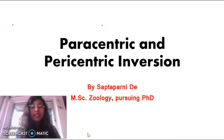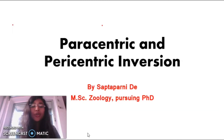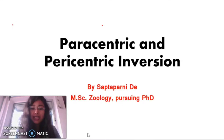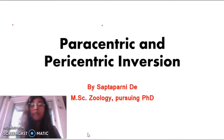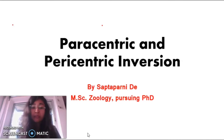Welcome friends, myself Shabtapurani from BioLife. Hope all of you are doing very well. Today we are going to learn about a very important topic of genetics: paracentric and pericentric inversion. Inversion is a type of chromosomal aberration or mutation in the chromosomal structure, and it is a very important topic for CSIR NET and GET — every year one or two questions come from this chapter.